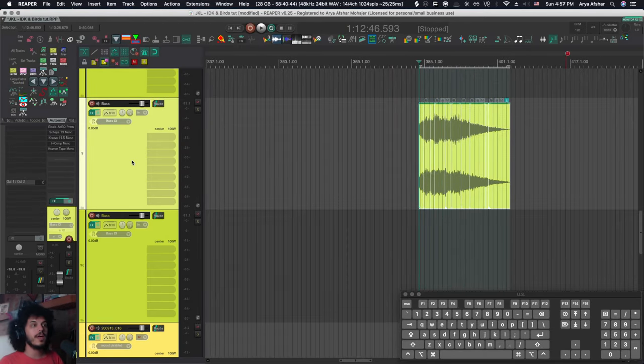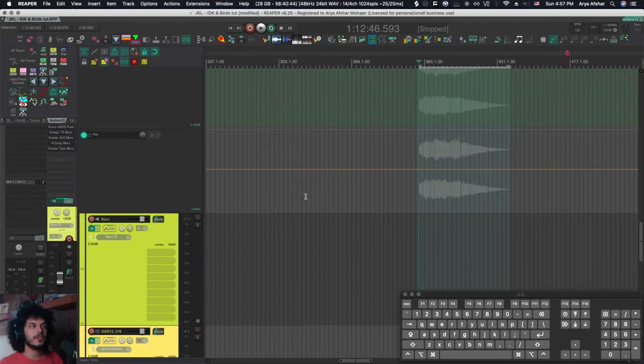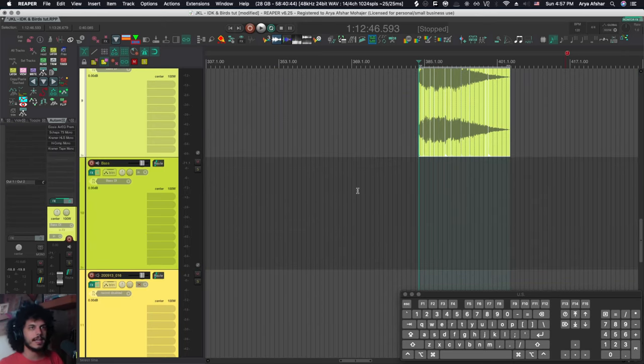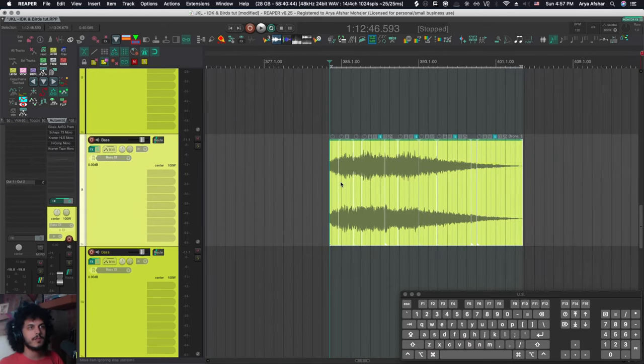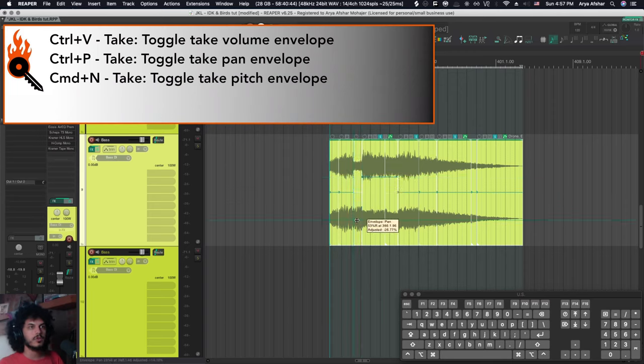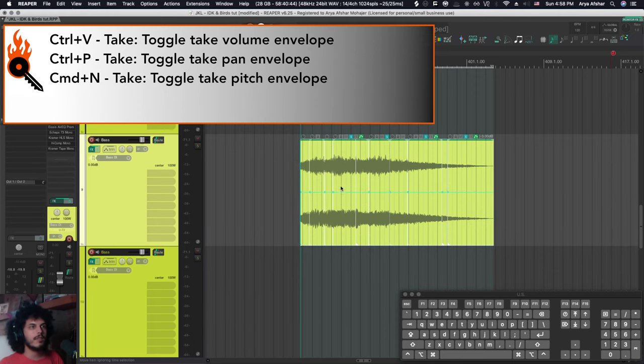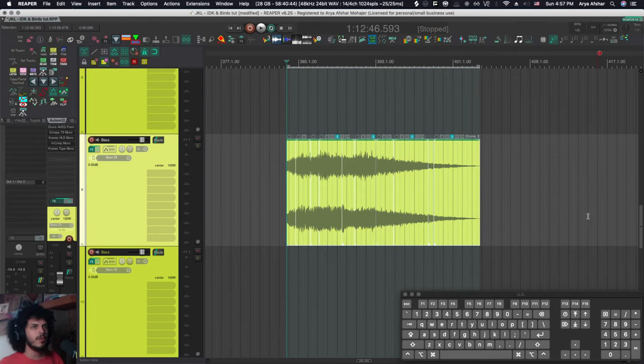You probably know that V and P open the track envelopes for volume and pan, and that's a toggle. And in case I want to do the same thing for items, I can go control P and that'll bring up the pan envelope for each individual item. And I can go control and V and that'll be the volume envelope for the item. And then I have control and N for adjusting that envelope's pitch. And all of these are toggles.